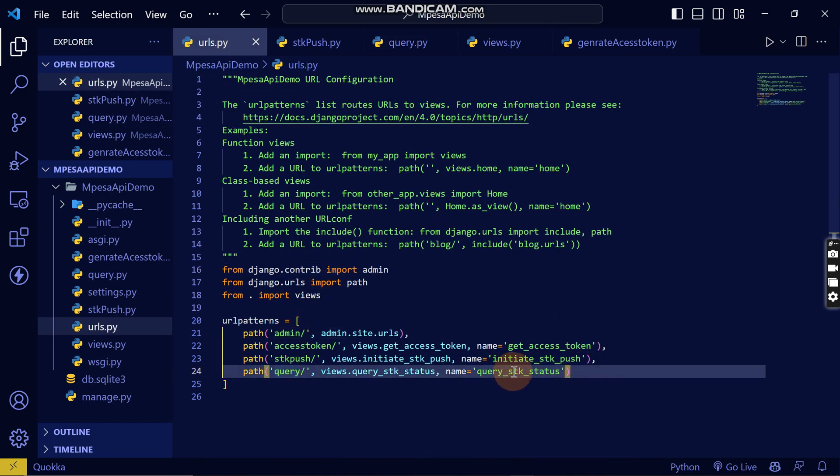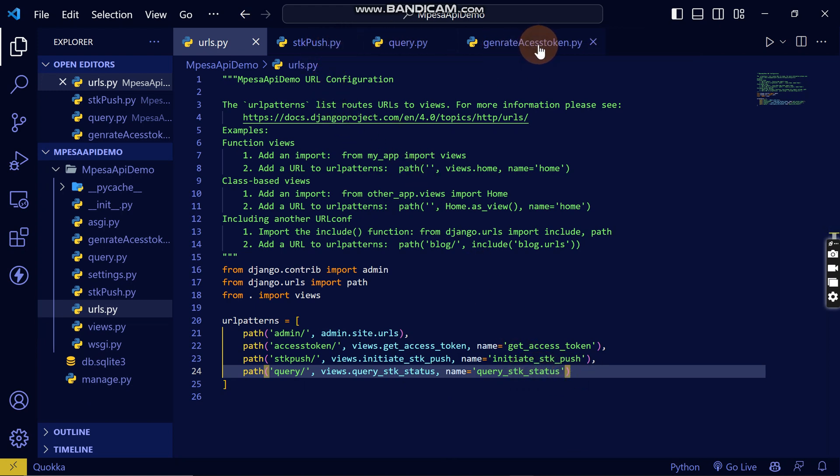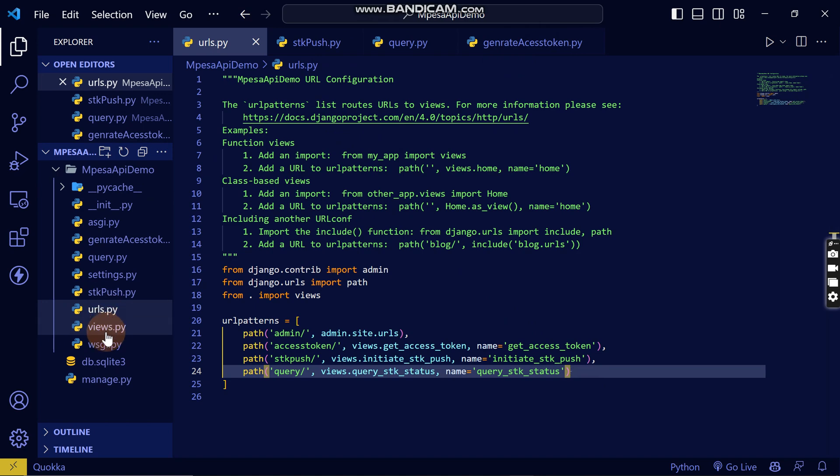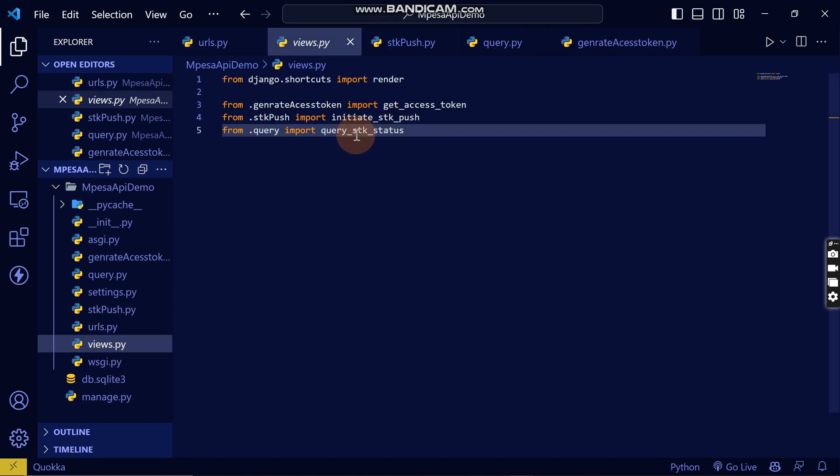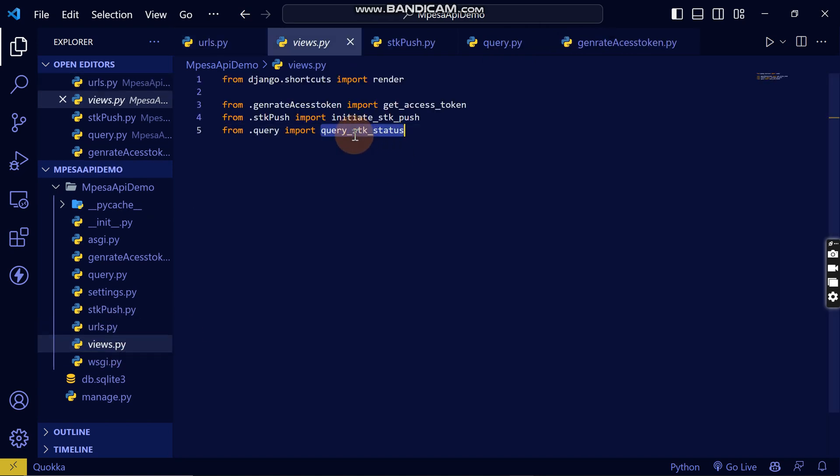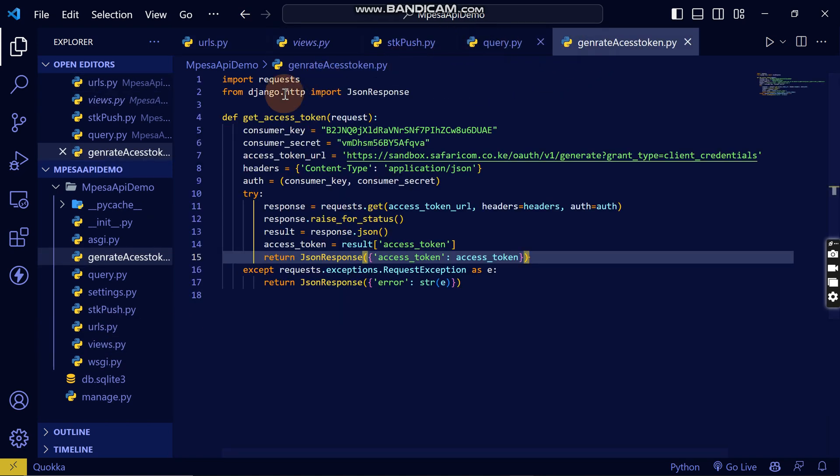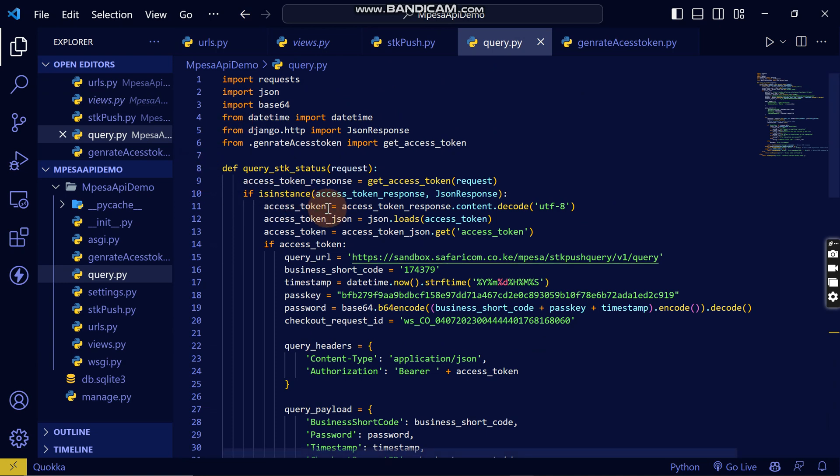The query SDK status, and then I have created this. This is the view where it shows where it's located, and this is the function that I have created in this file called query.py.